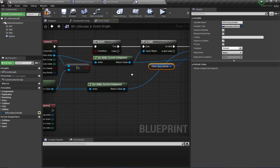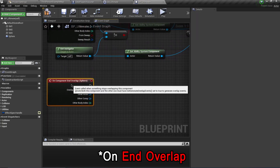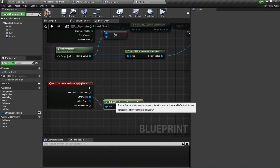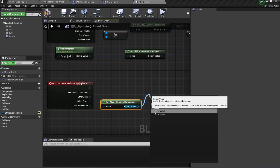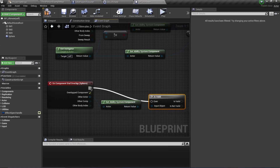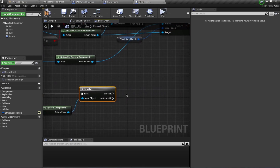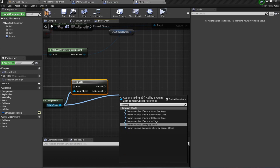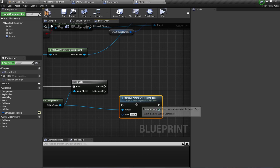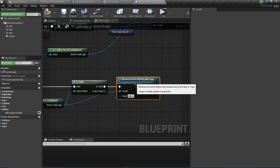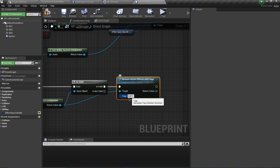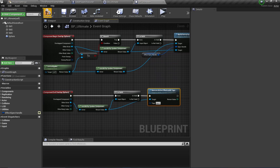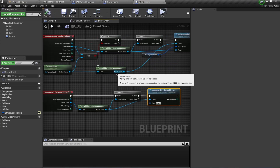On End Overlap, get the Ability System Component and if it is valid, remove the gameplay effect. Drag out and call 'Remove Active Gameplay Effect with Tags'. We're going to specify this tag inside the gameplay effect that we'll create, which will then pass it on to this blueprint. Leave this for now.